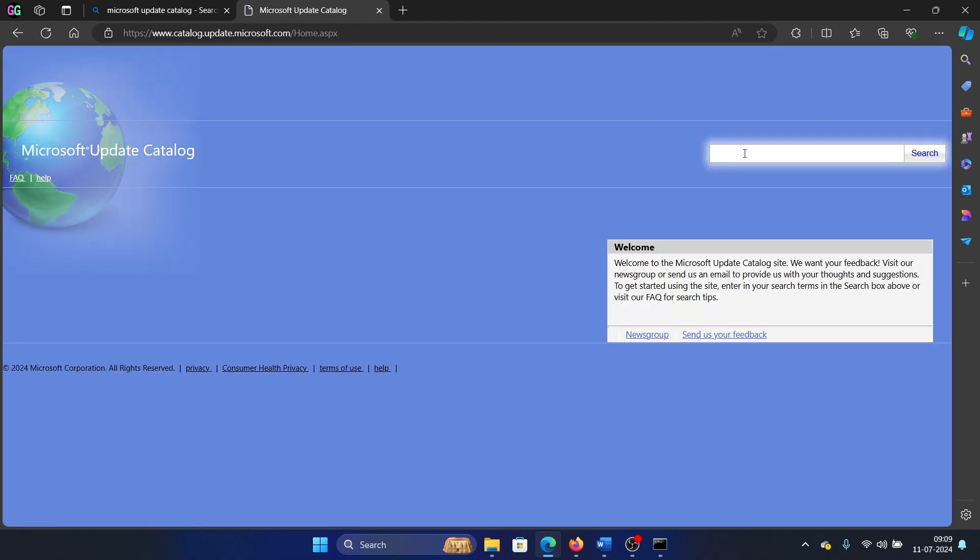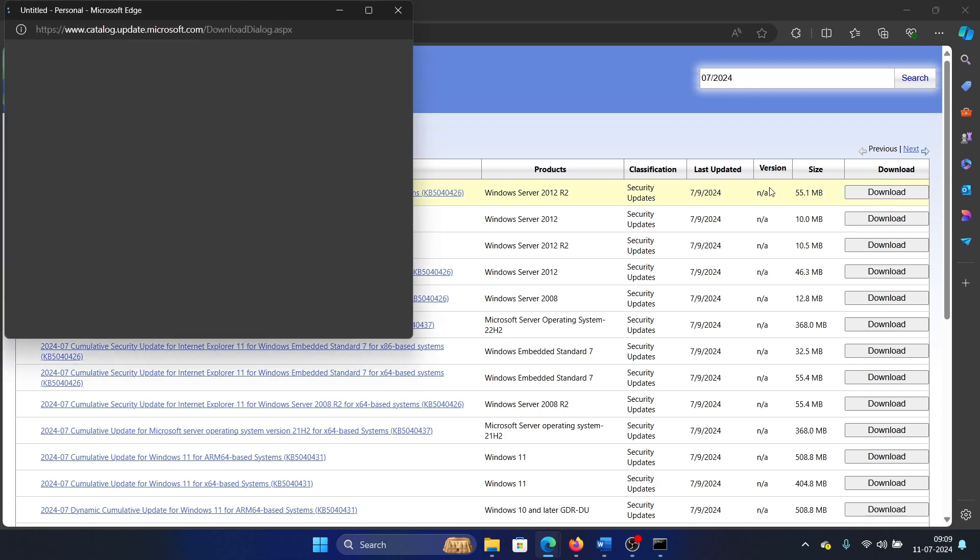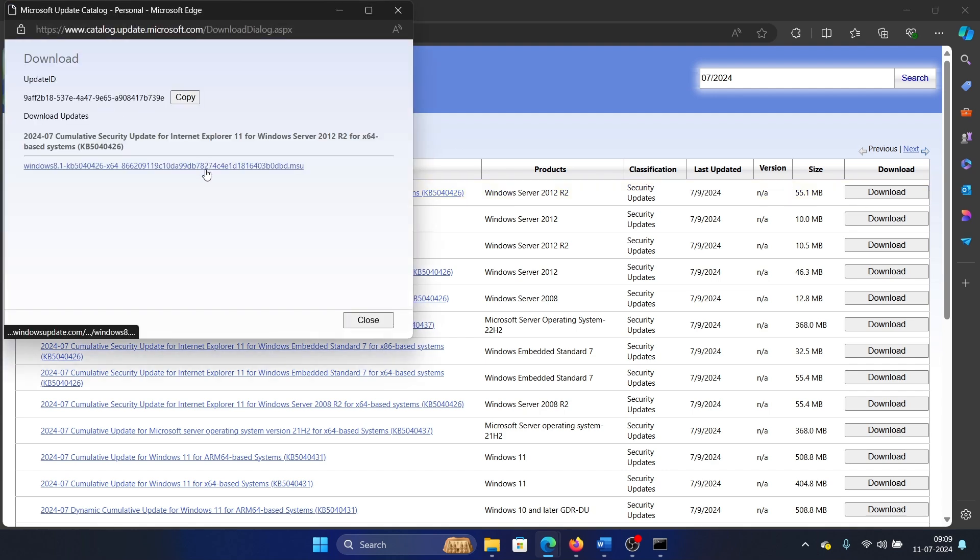Type the latest month and year in the correct format. For example, if it's July 2024, then type it like this: 07 forward slash 2024. Check for the latest cumulative update, download it, and then click on the MSU file here. Finally, click on Open to install it on your system.